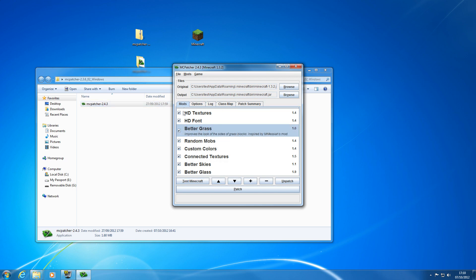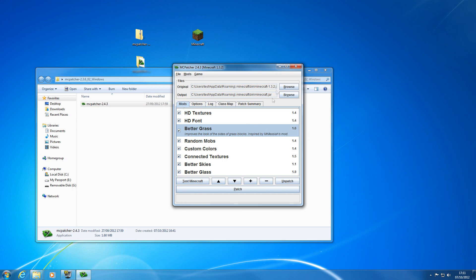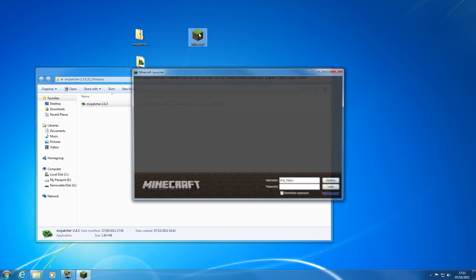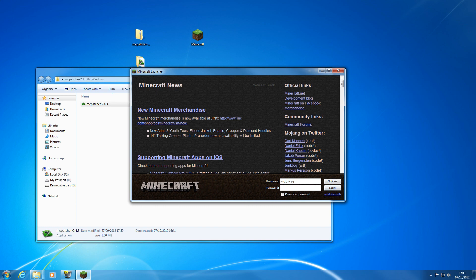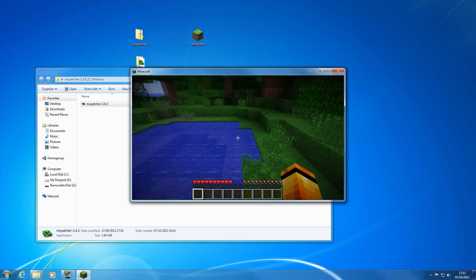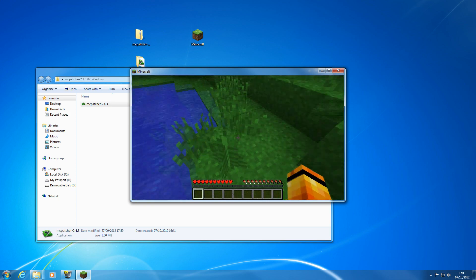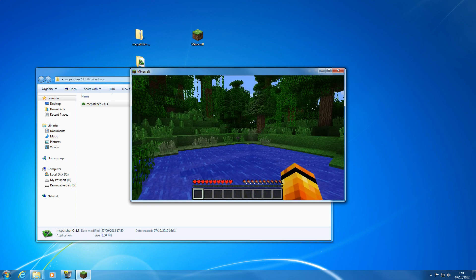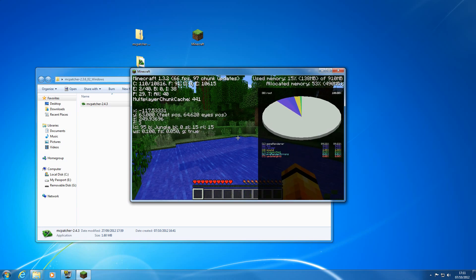You can then patch it — pick whatever options you want. The HD textures and HD font are what you really need for HD texture packs, but the rest are nice too: connected textures, better grass, and so on. Patch it, close the dialog, then start Minecraft back up and log in again. Going back into the same world, you'll now see connected textures — there are other improvements listed as well.